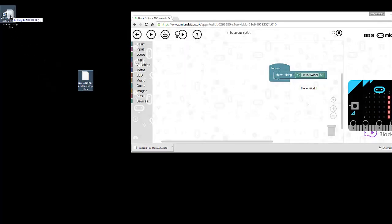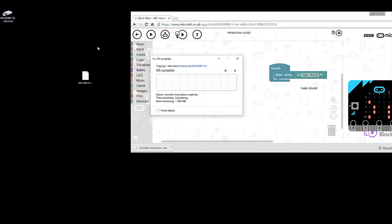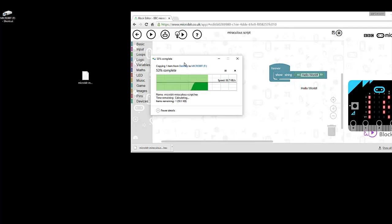Now give that a second and I'll show you it working in real life.